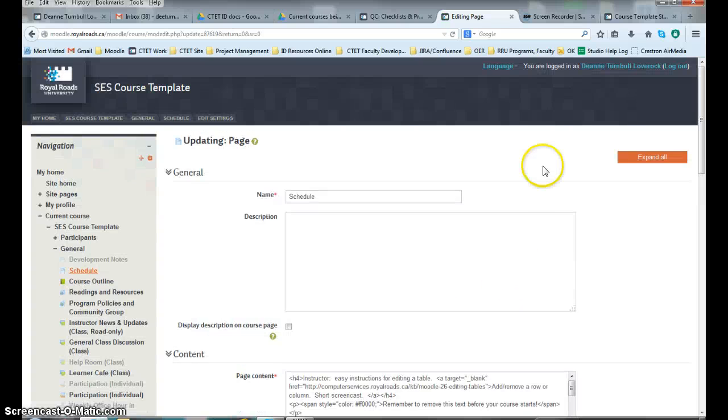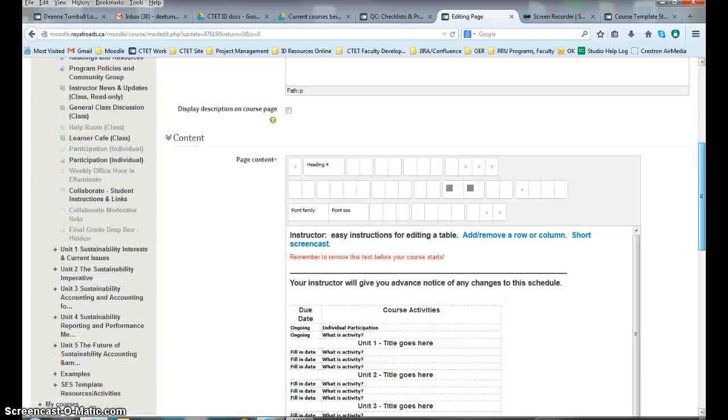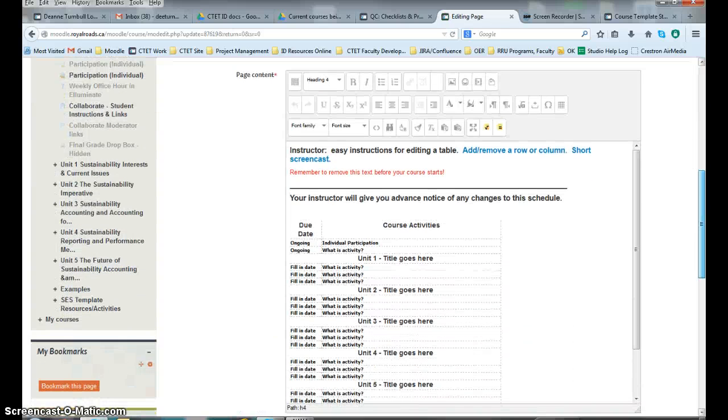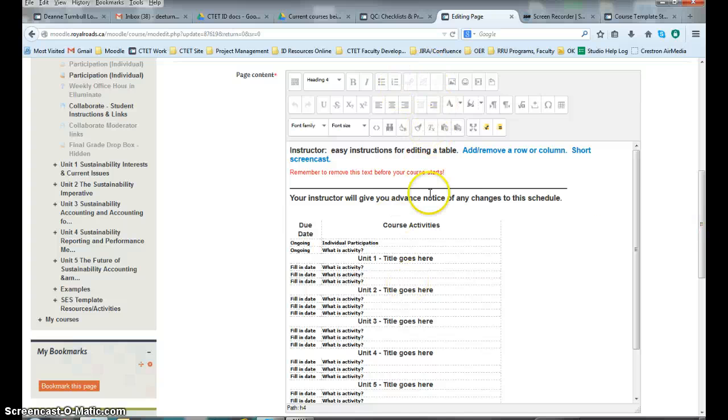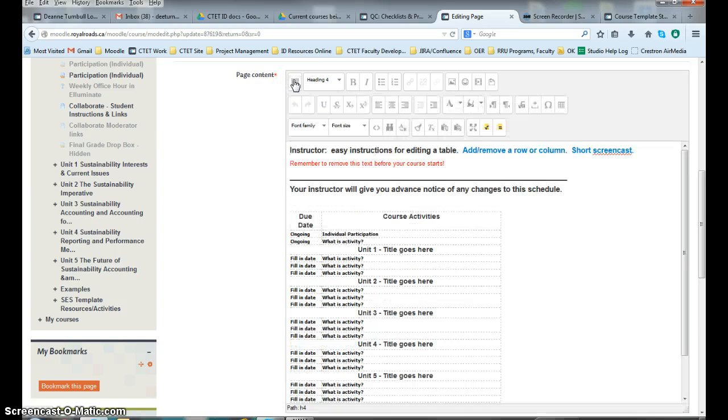Now we're in and we are looking at your schedule. As you can see, here's your editing toolbar. You may not see all three of those toolbars. If you want to see them, just click on that.